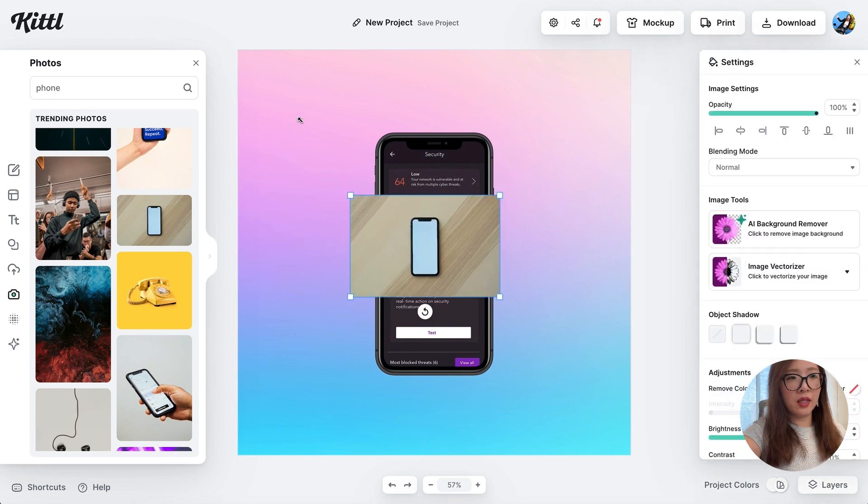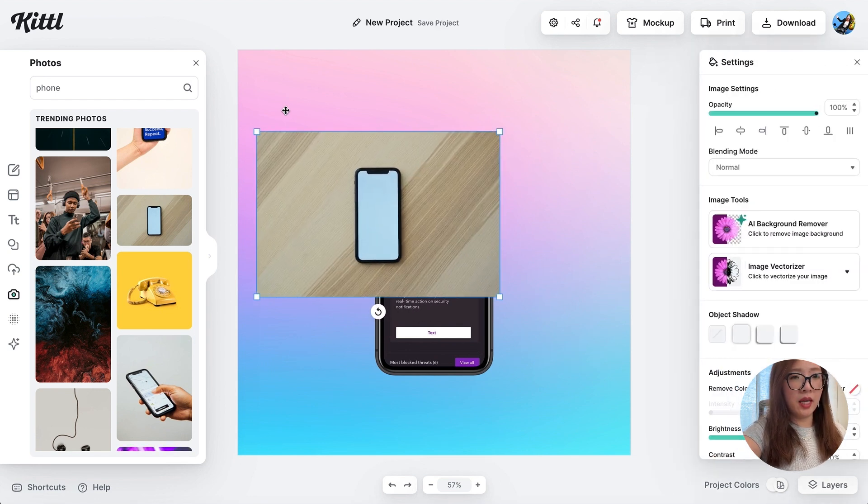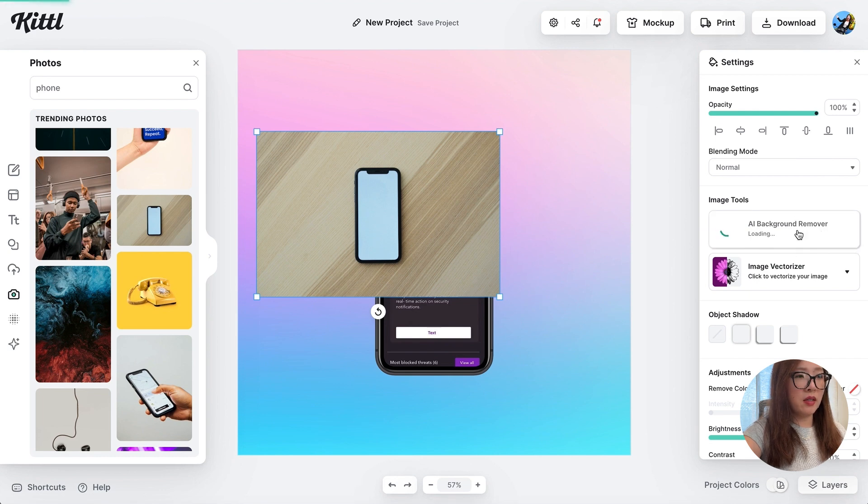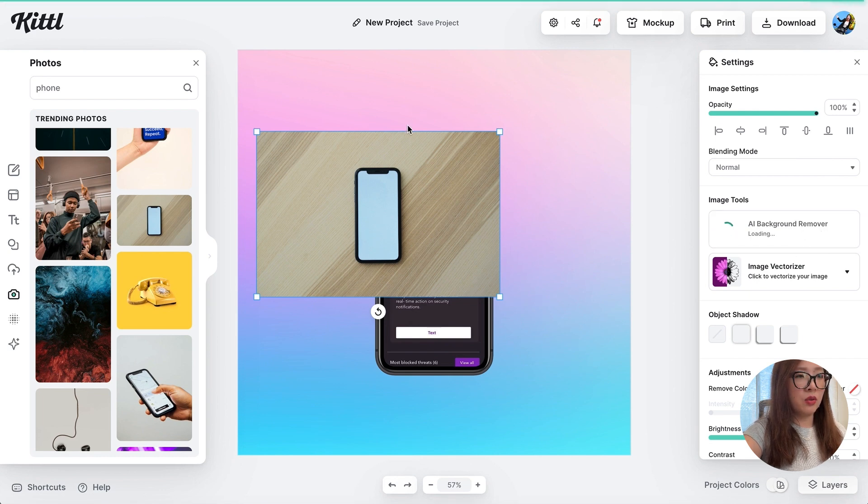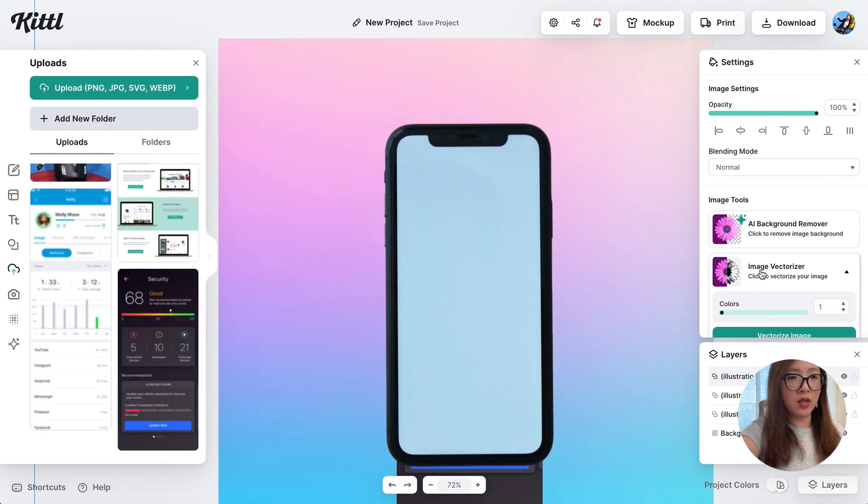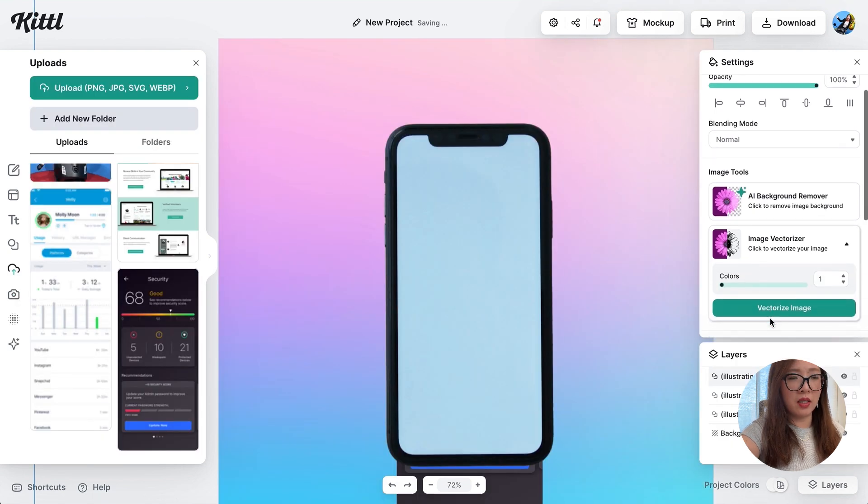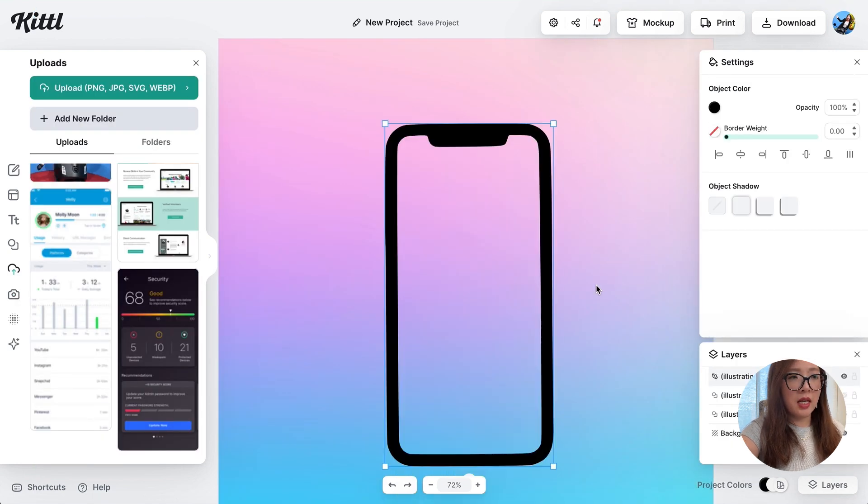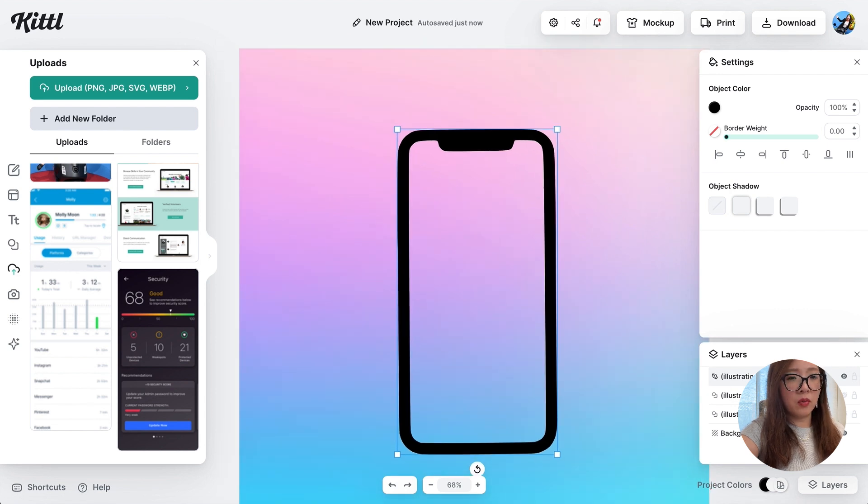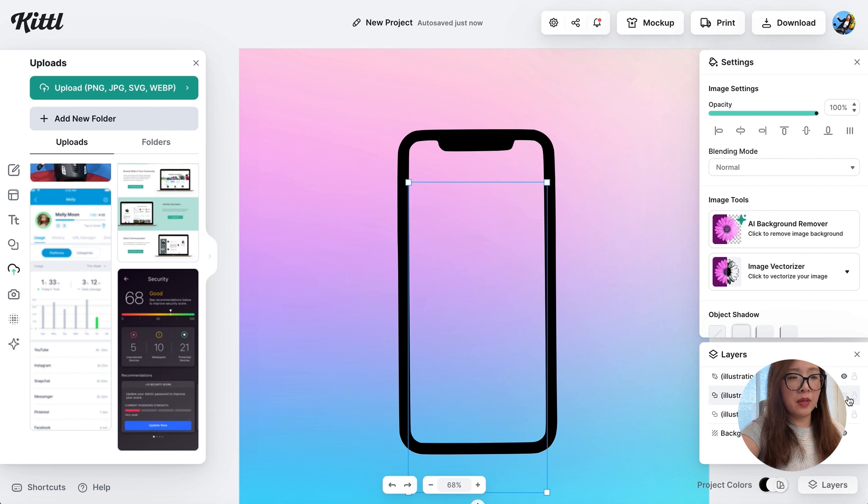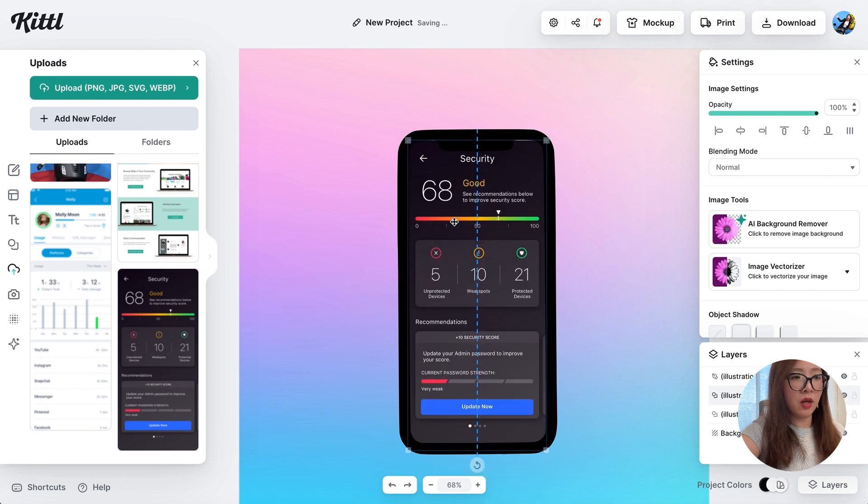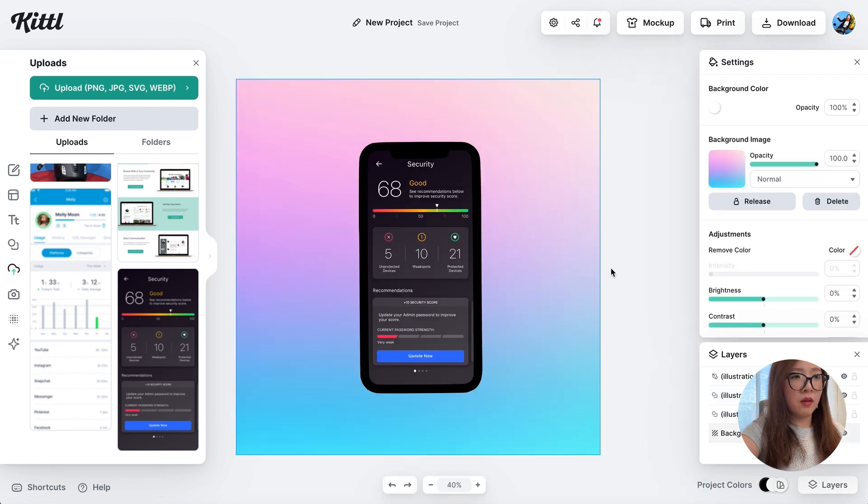So again, you can use the AI background remover tool to get rid of the background. Now you have a clean screen of the device frame. Let's try the image vectorizer. It actually generated this relatively clean phone frame for us. We can bring back the image we want to show and put it behind the frame. There you go, much better. What do you think?